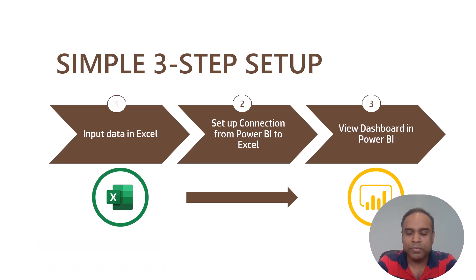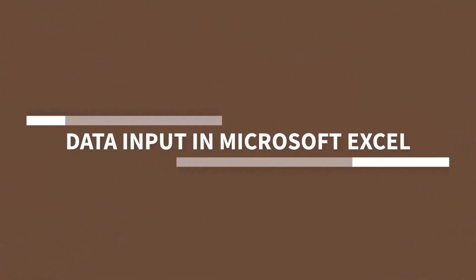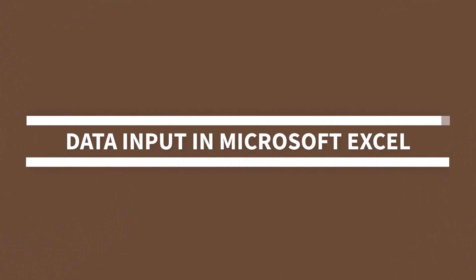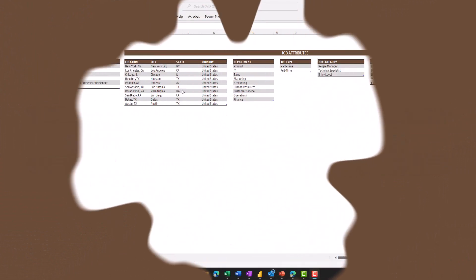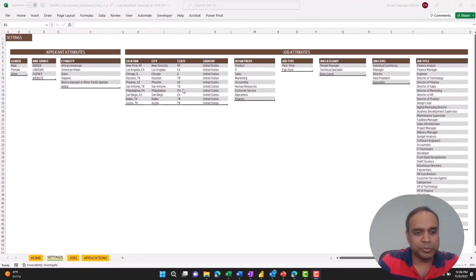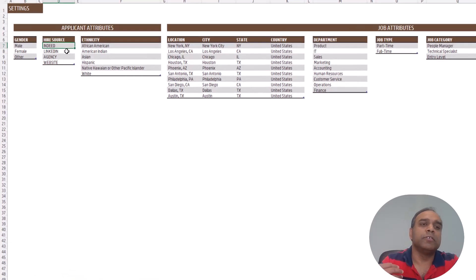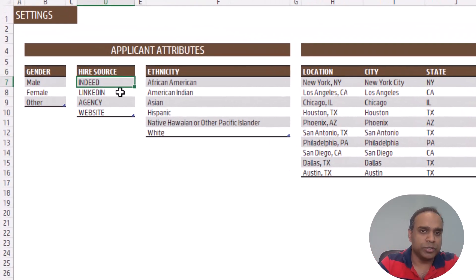This is really simple. Now let's go and take a look at the Excel file first to see what data needs to be input. I have the Excel file open and we only have a few sheets in there, so it's really simple.